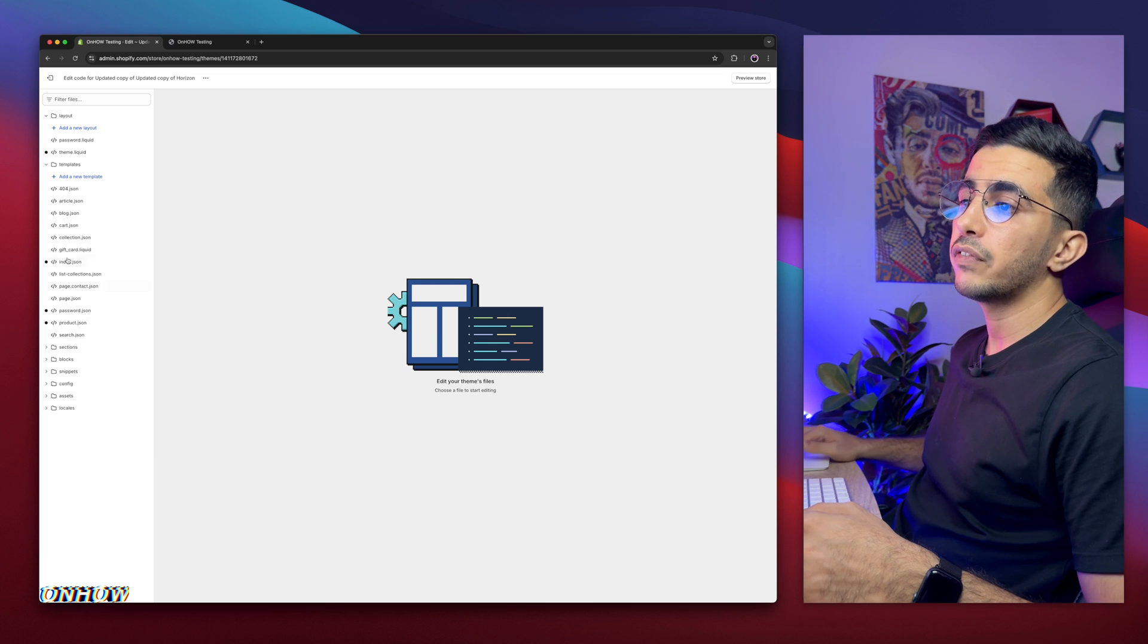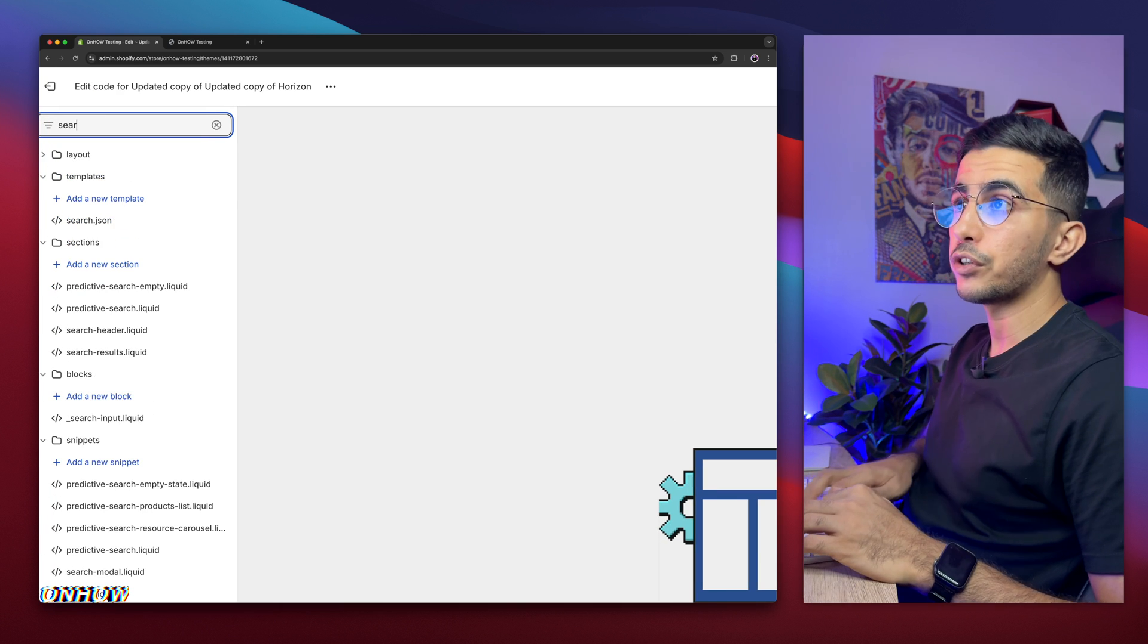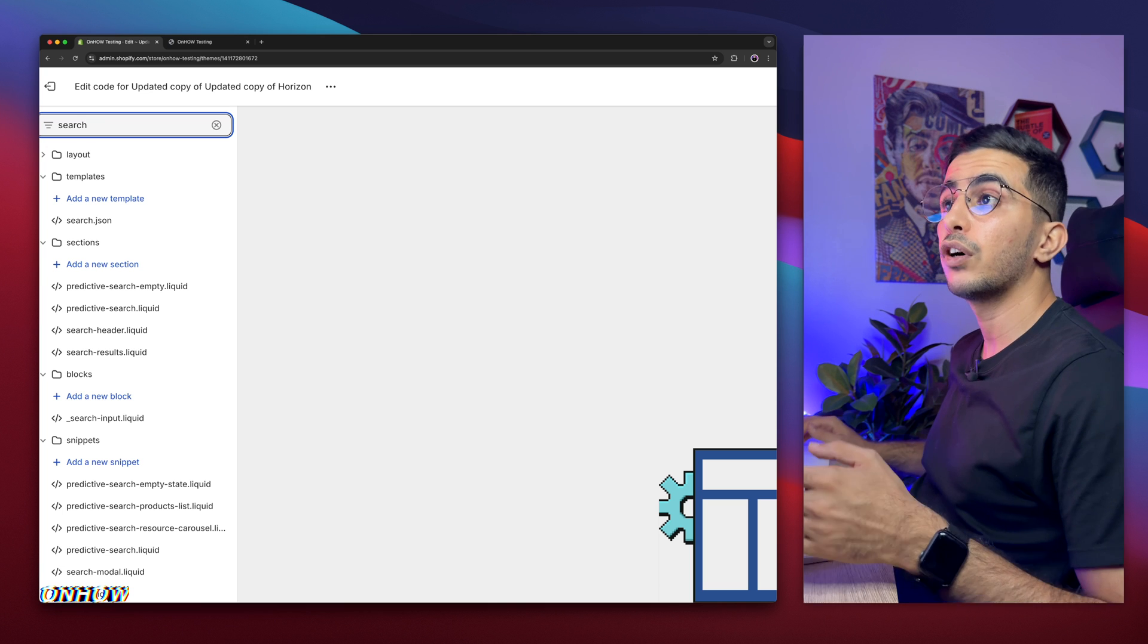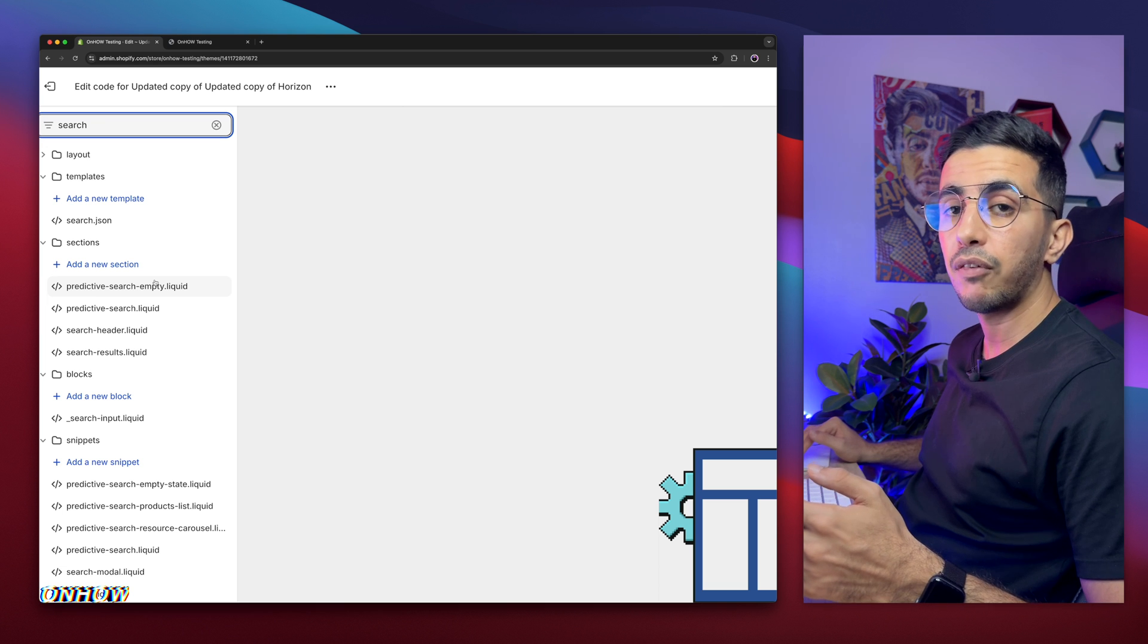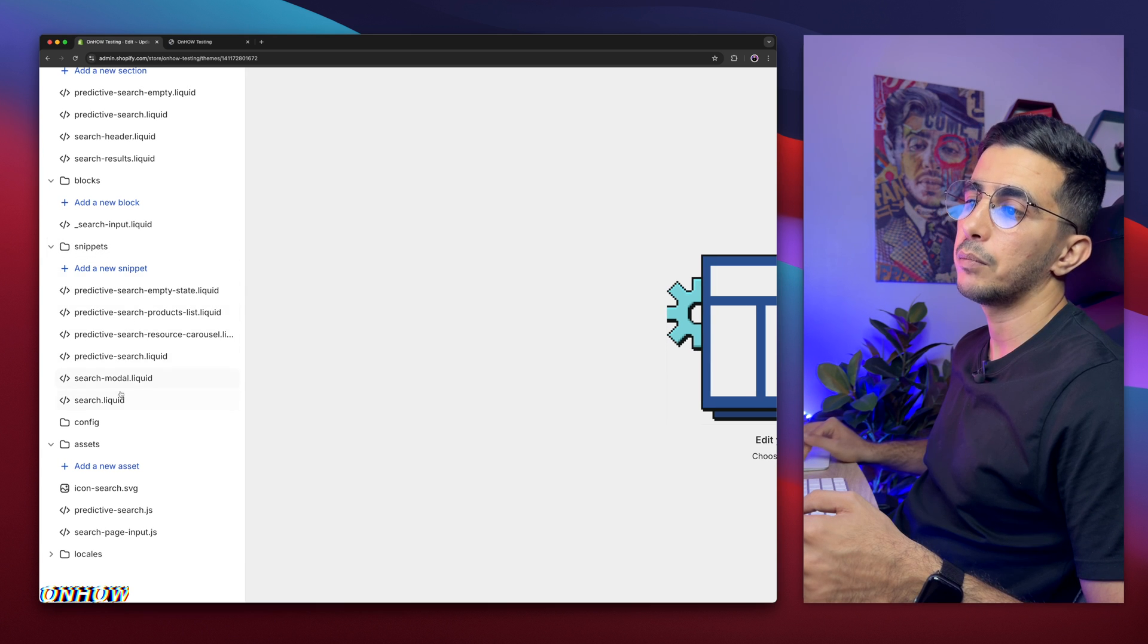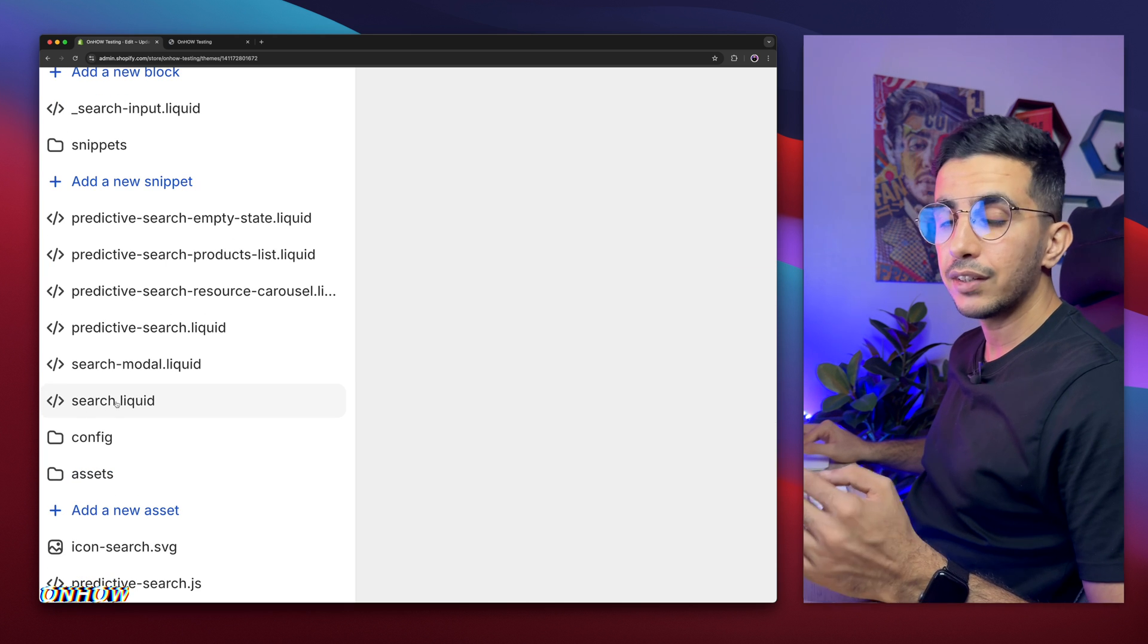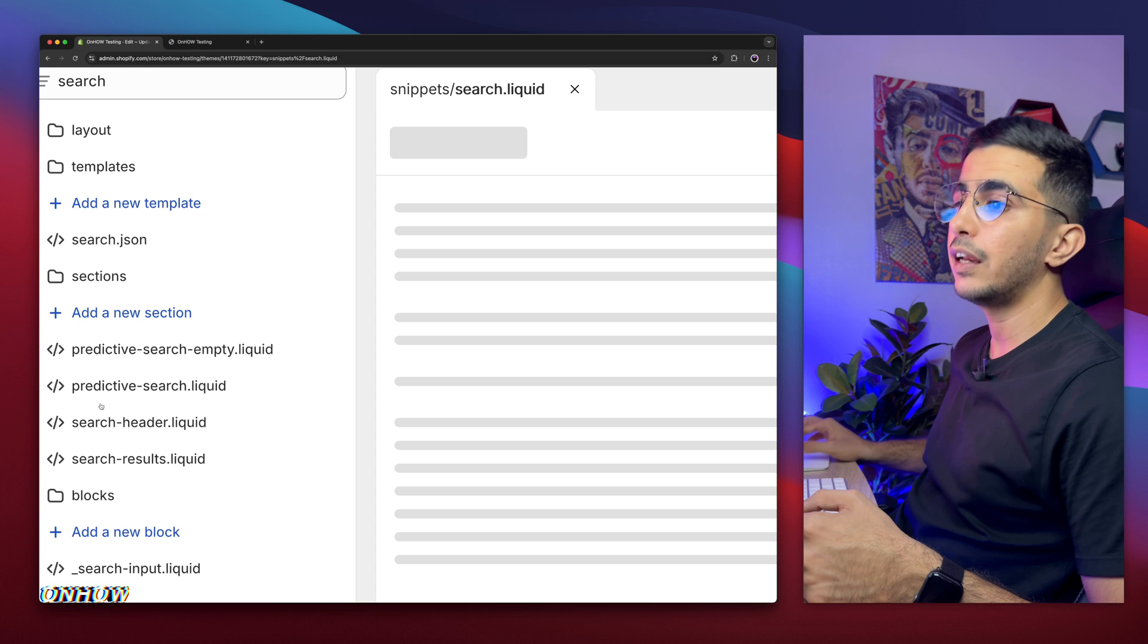Then it will take you to the code editor for your Shopify theme. And in here, we need to find a specific file. Instead of clicking on the folders and files like this, you might get dizzy. Use the search bar at the top left corner, and simply search for search. That's funny. We need to find a file inside the folder snippet. As you can see, this folder is snippet. And below it, there is many files that has the name search, and there is this one, search.liquid. Make sure to access this one, search.liquid in the folder snippets. That's very important.